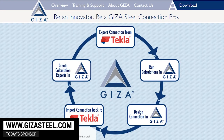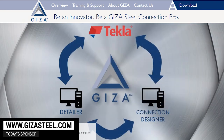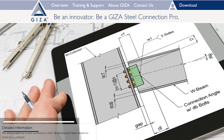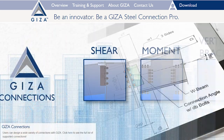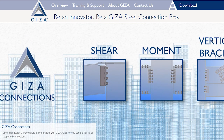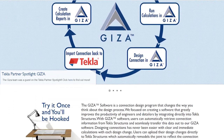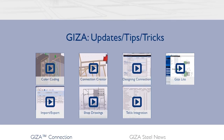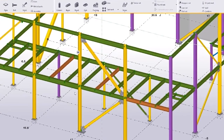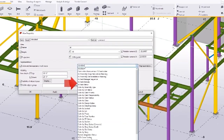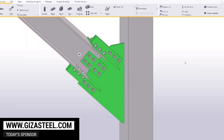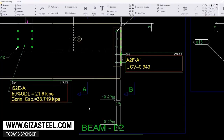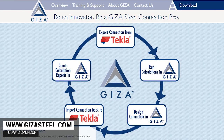Our sponsor for today's program is Giza Steel, a design software specifically created for structural steel connection design. Giza supports over 400 connection configurations in the shear, moment, vertical, and horizontal bracing groups. Selected as an AISC modern steel construction hot product for the past two years, Giza continues to expand its connection library and add new tools that help users spend less time on connection design and produce concise and thorough design reports. You can try Giza today for free by going to www.gizasteel.com and downloading the 15-day trial. Giza, created by steel design professionals for steel designers.